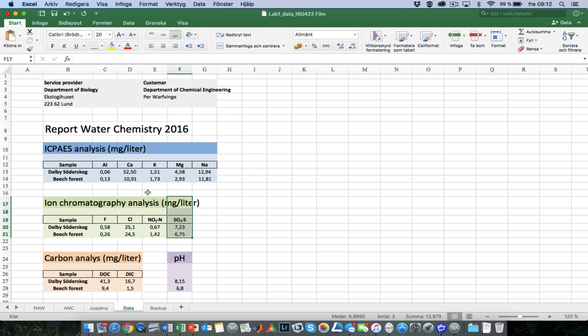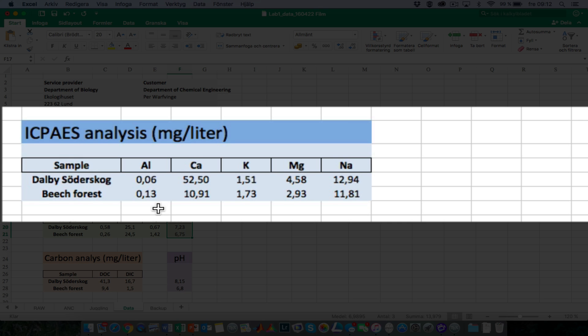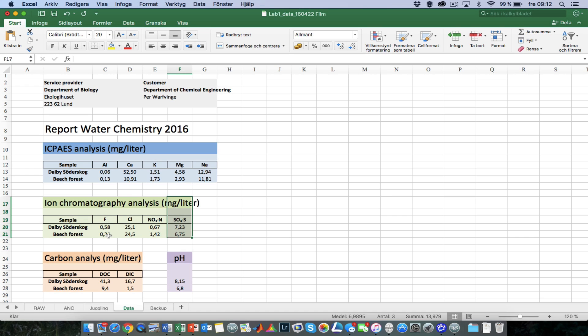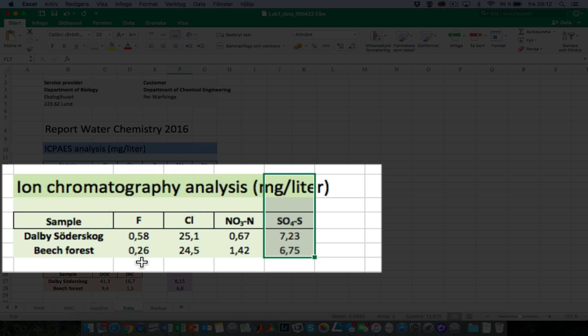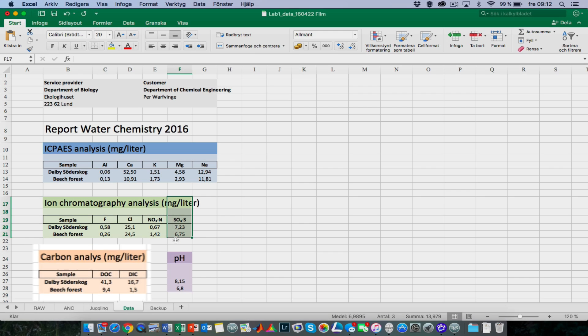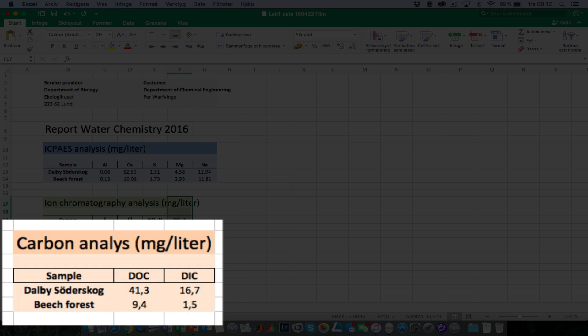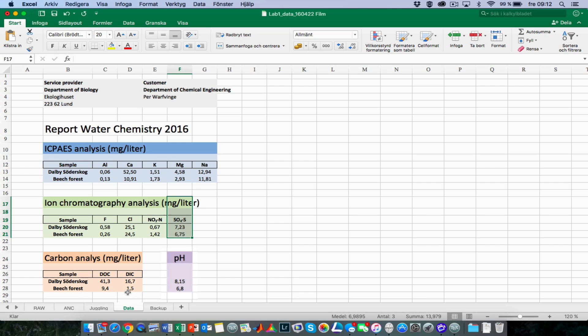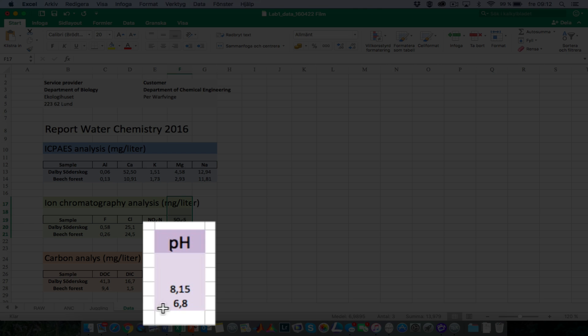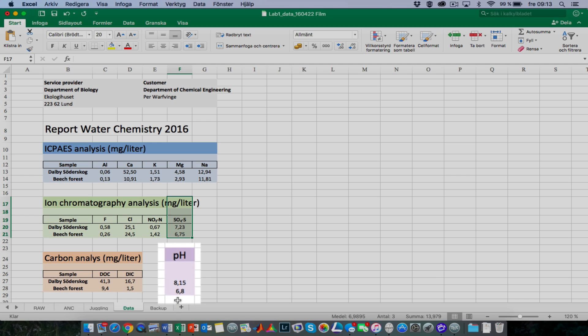So what we have left as major components is aluminum, calcium, potassium, magnesium, and sodium on the metal side, and on the ion side we have fluorine ions, chloride ions, nitrate, and sulfate. On the carbon side, we have the dissolved organic carbon, we have the inorganic carbon, and then we have the hydrogen ions. So that is the data we're going to process further.